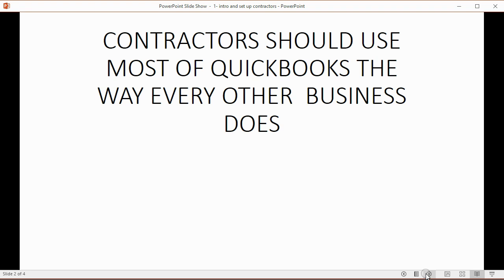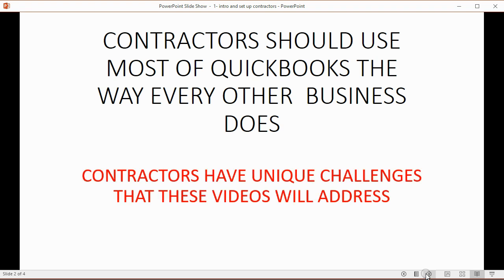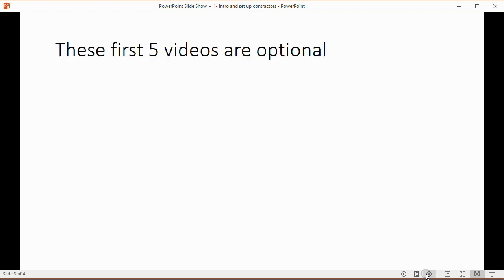Contractors should use most of QuickBooks the way every other business does, however, contractors have some unique challenges that are only unique to contractors that these videos are meant to address.